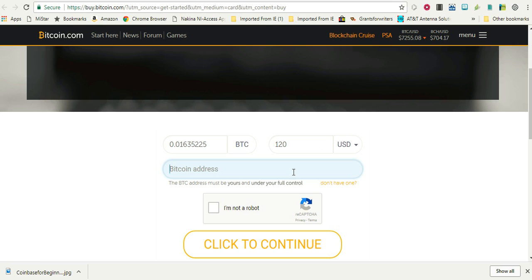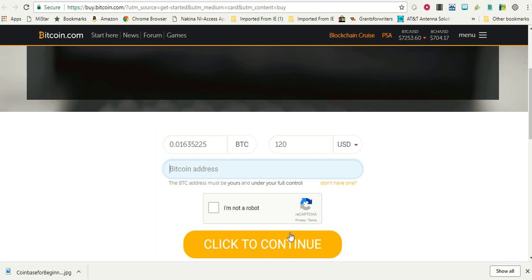So if you open up a wallet on Bitcoin.com, you can send it to that address, or if you open one up on blockchain.info, you can send it there, or to Coinbase, or what have you. Then you would put in your address, make sure that you're not a robot, and click to continue.